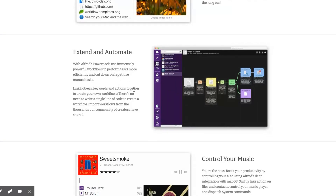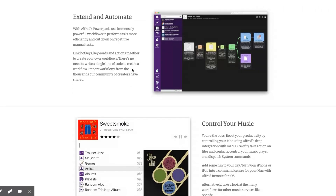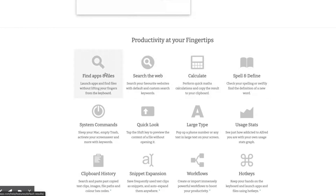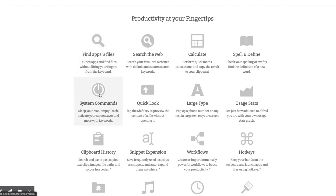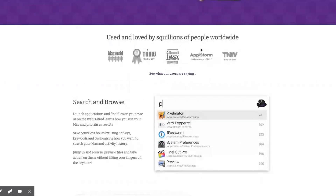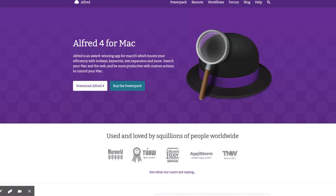You can import workflows from thousands of community creators. There's apparently an app for your phone too. You can search the web, calculate, spell check, define words, find files and apps, use system commands like sleep your Mac or empty trash, pop up large text on your screen, track your clipboard history — there's a lot you can do. I clearly haven't done enough to learn this app, but it's definitely very powerful. I just have the free version, but I find it's quicker than Spotlight for quick web searches.